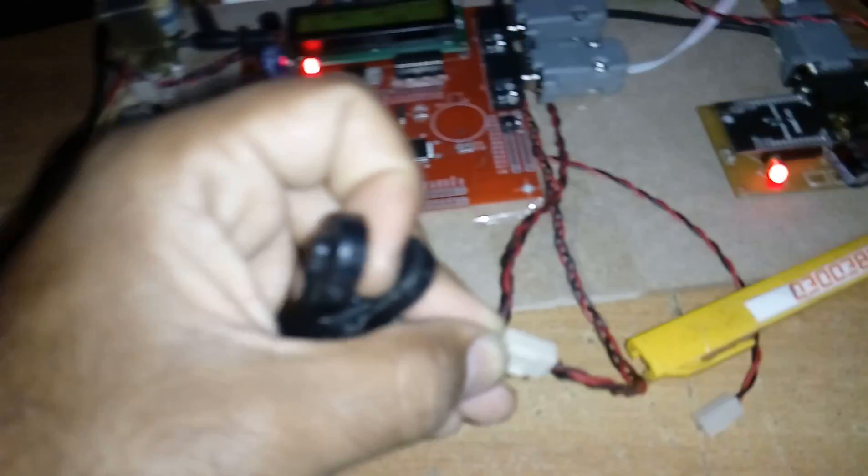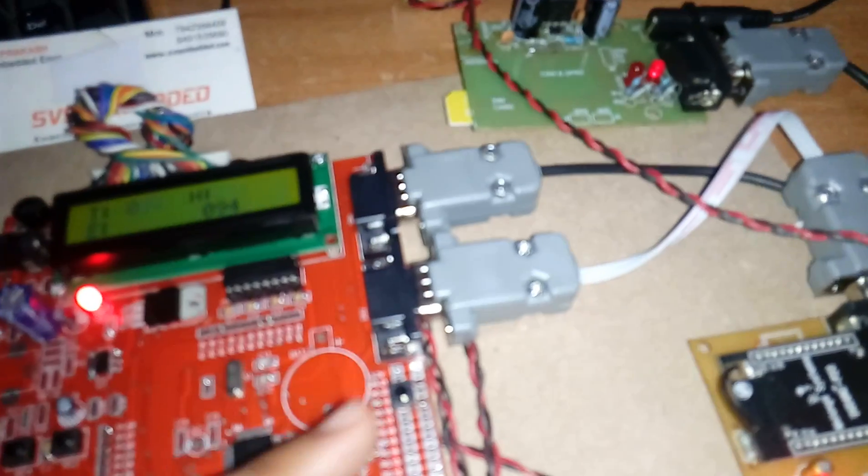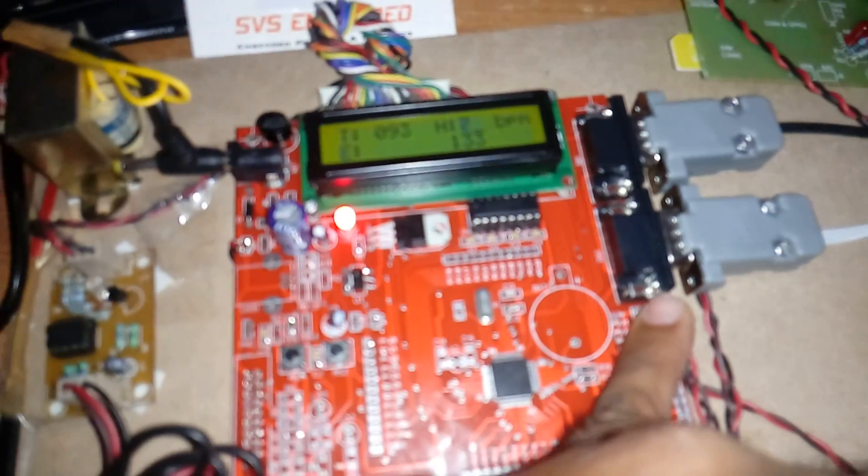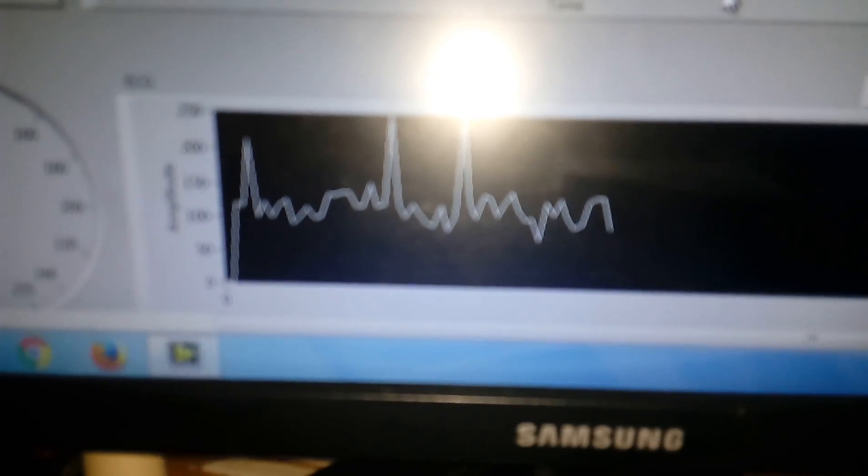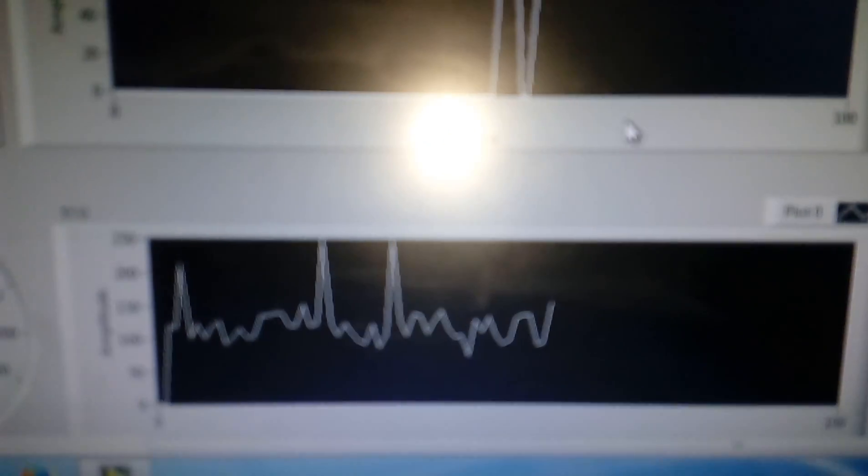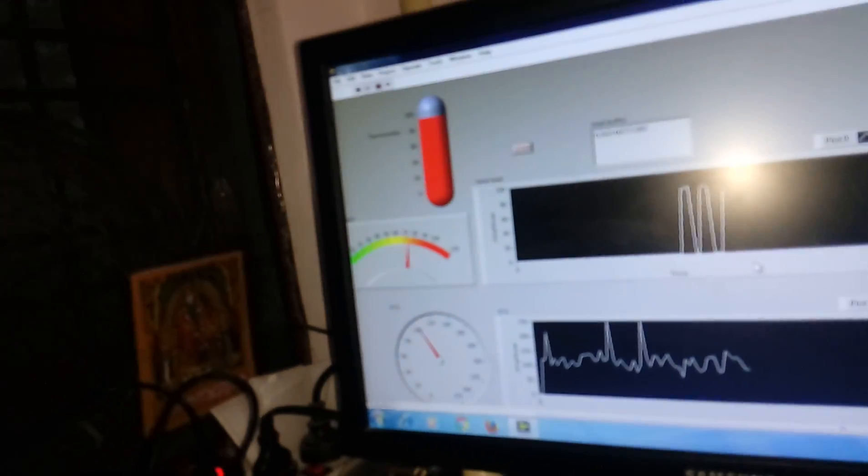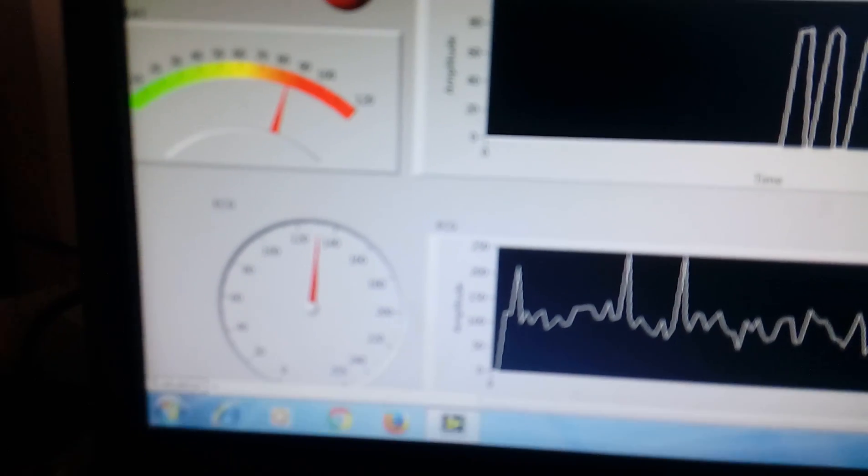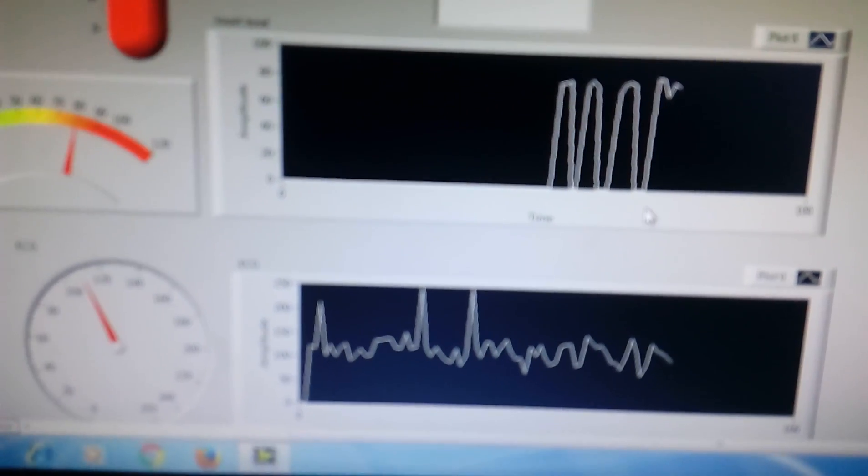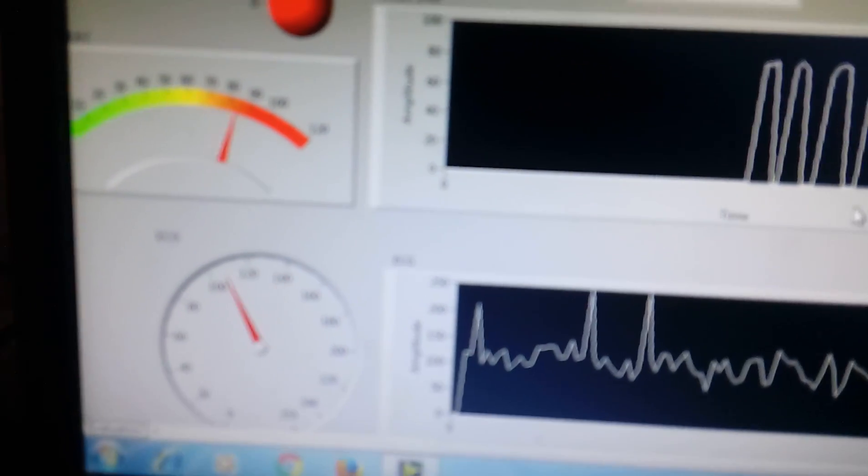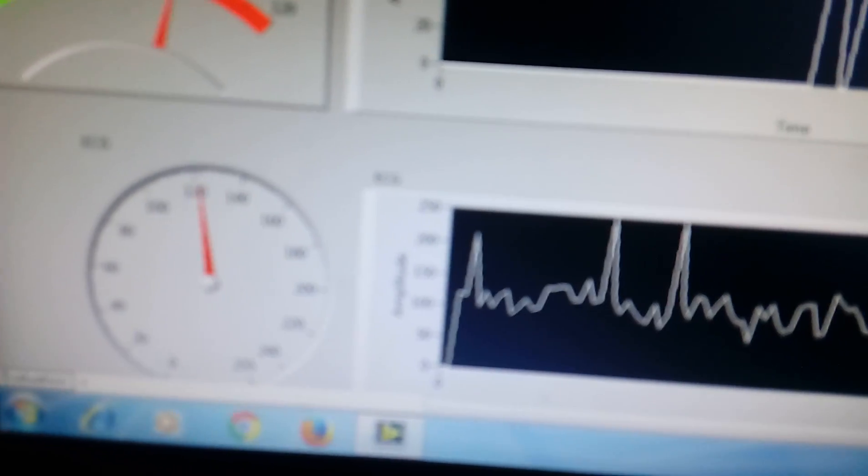So this is a real-time heartbeat sensor and it is continuously displaying on the ECG graph. This is LabView. In that LabView we are going to monitor the temperature on thermometer, heartbeat on the meter, and ECG. So we are going to monitor continuous data onto the ECG plots.